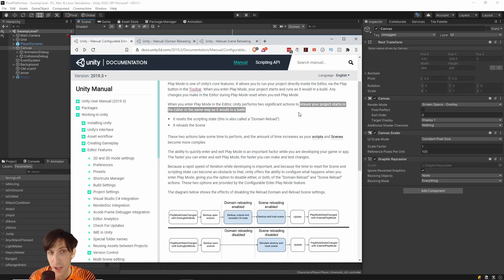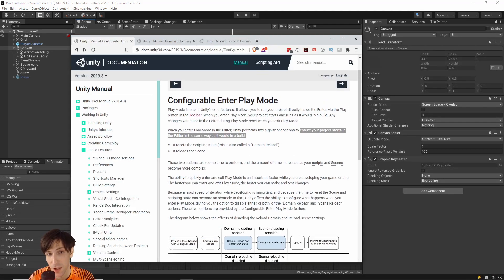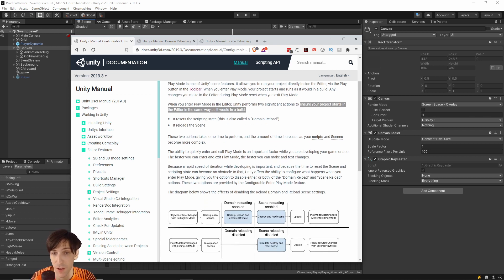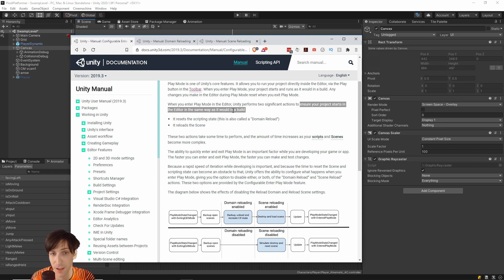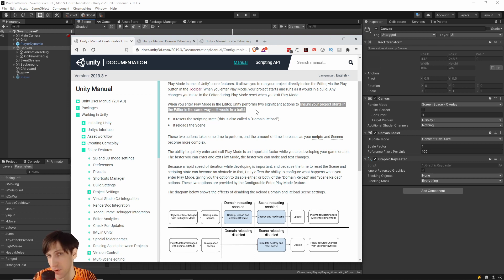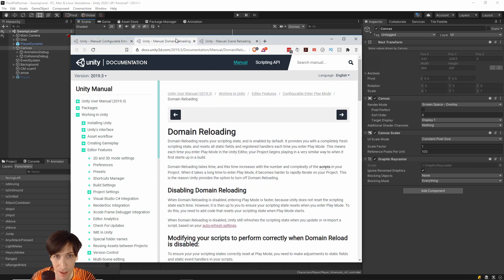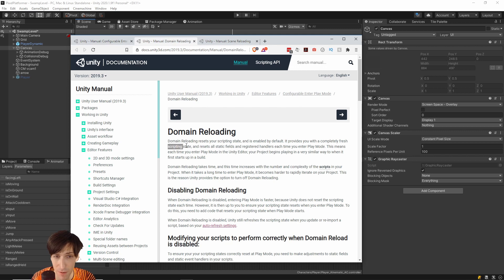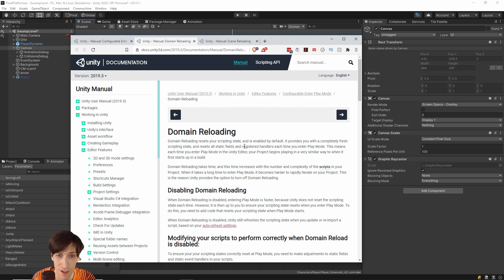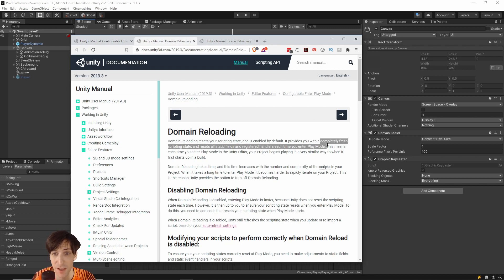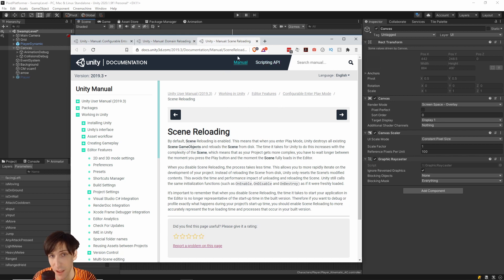So if we check the documentation on these features, we can see that the Domain Reloading and Scene Reloading are important for ensuring that the project is going to perform basically the same way that it would in an actual build of the game when you export it for other people to actually play the game. So on the Domain Reloading page, we can see that the Domain Reloading resets the scripting state. It resets all static fields and registered handlers. I believe that's talking about event handlers there. So basically resetting the state to as if you had opened the executable for the game.